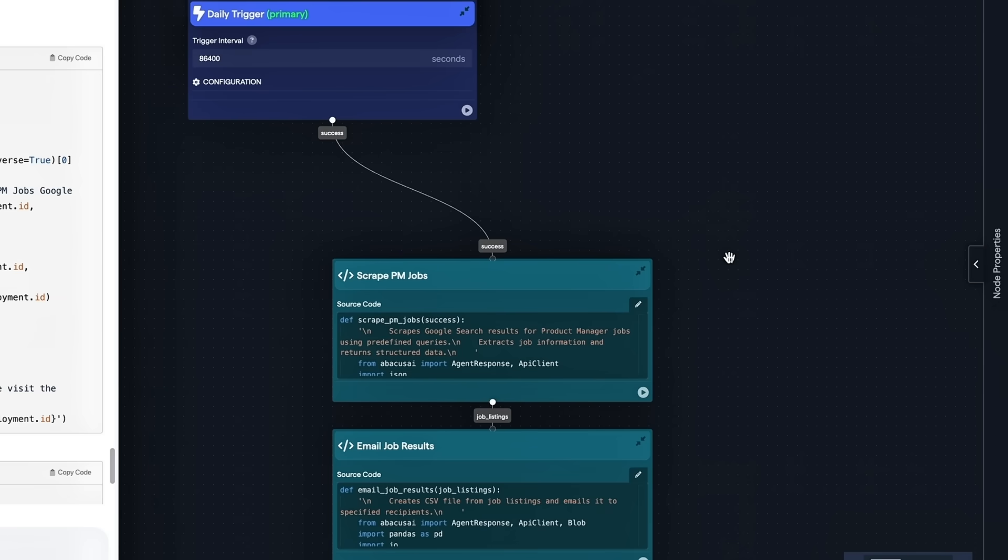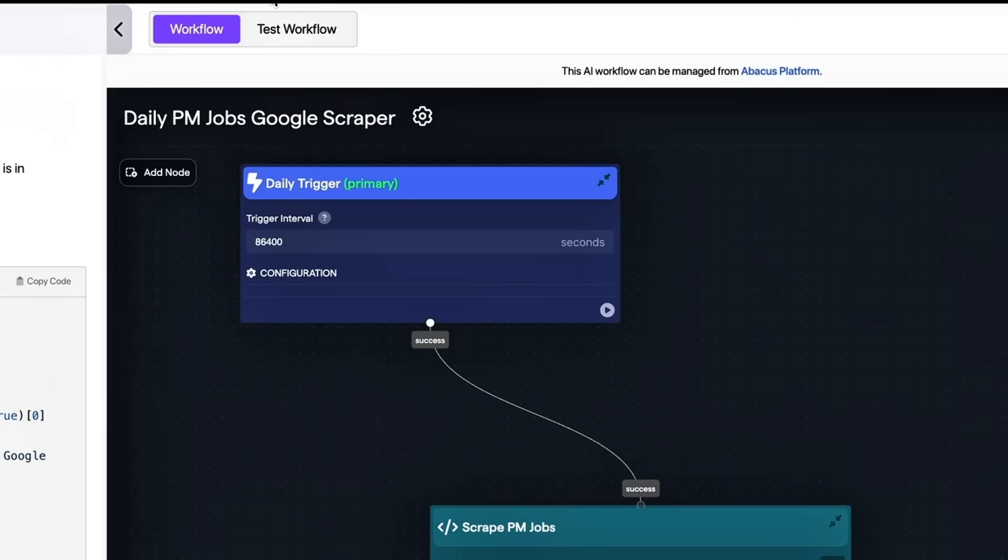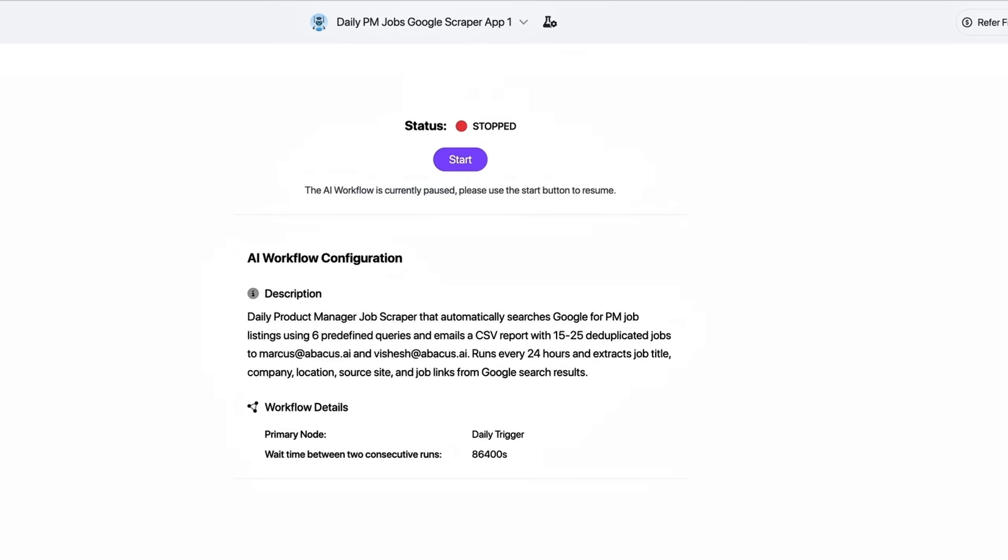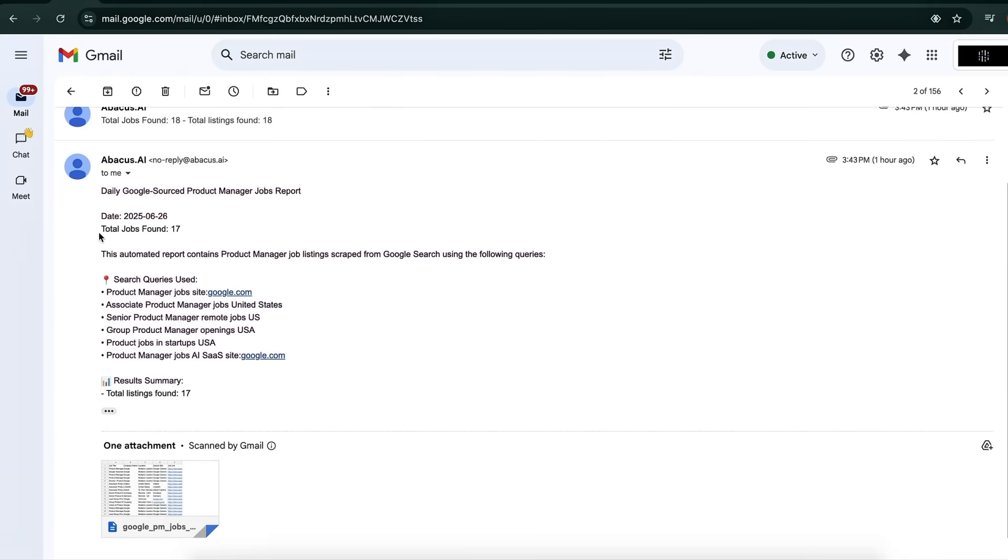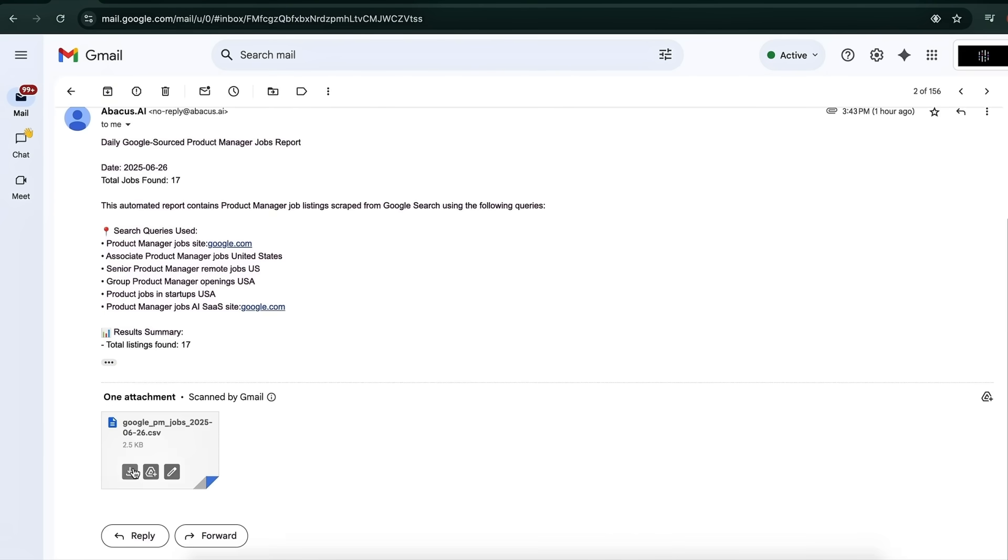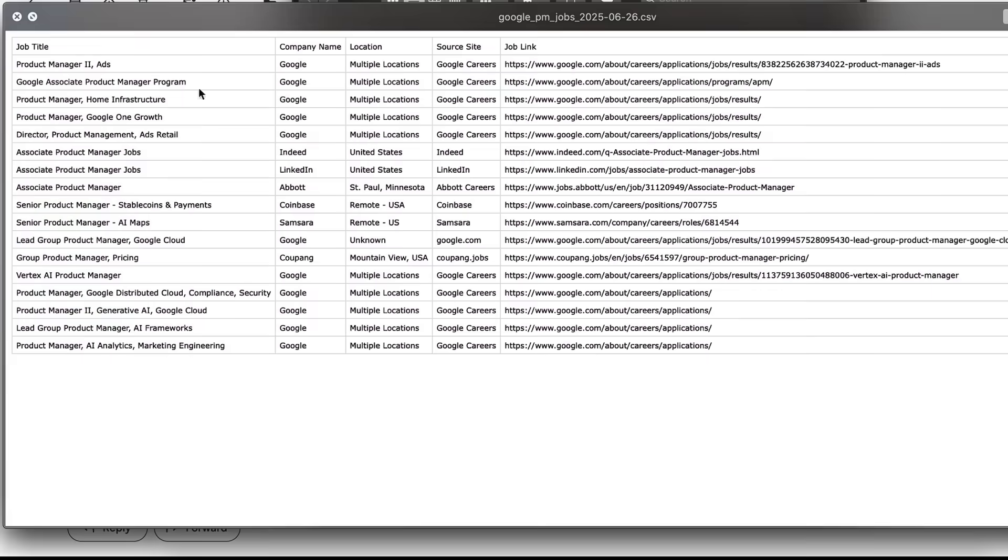The tech crunches half a dozen boards, extracts product manager listings, attaches company title location and link, caps the list somewhere between a dozen and two dozen roles, and does it daily.